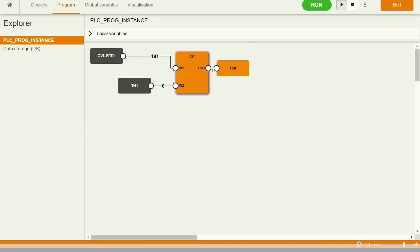It is in run mode and now we can see the data is coming and the out is getting true because my threshold is 0. So in run is basically 191 which is greater than 0.